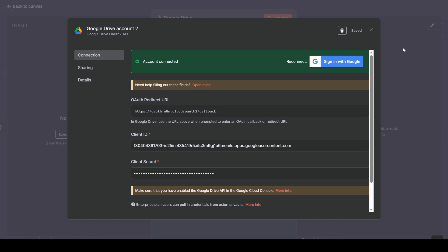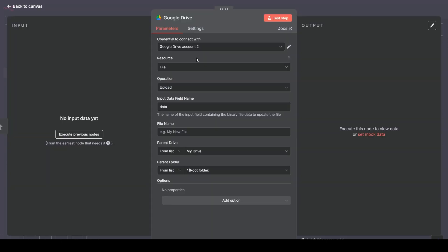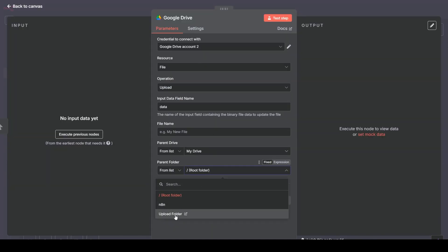Back in the N8N Credential window, it now shows Account Connected. This credential is now saved. We can close this window. Back in the Google Drive node, now I can see my Google Drive folders. Google Drive is connected.